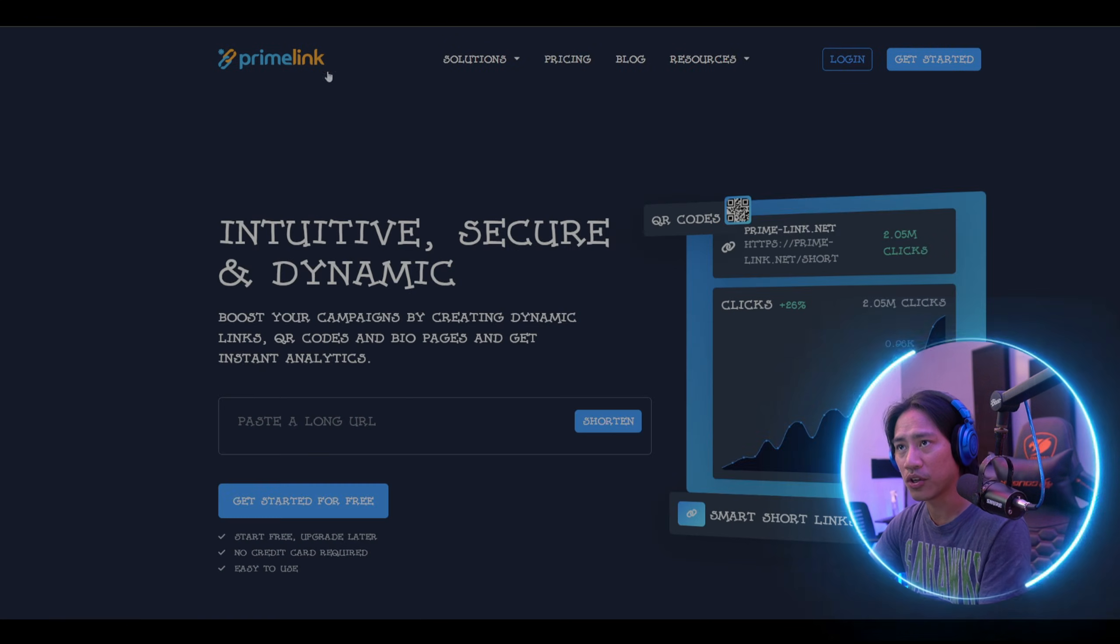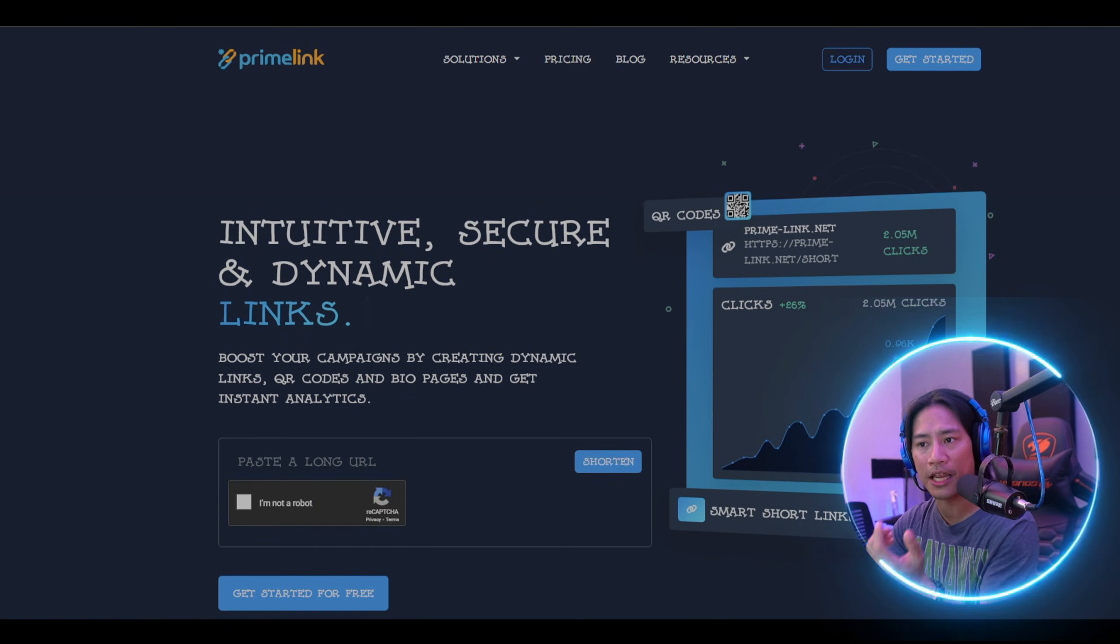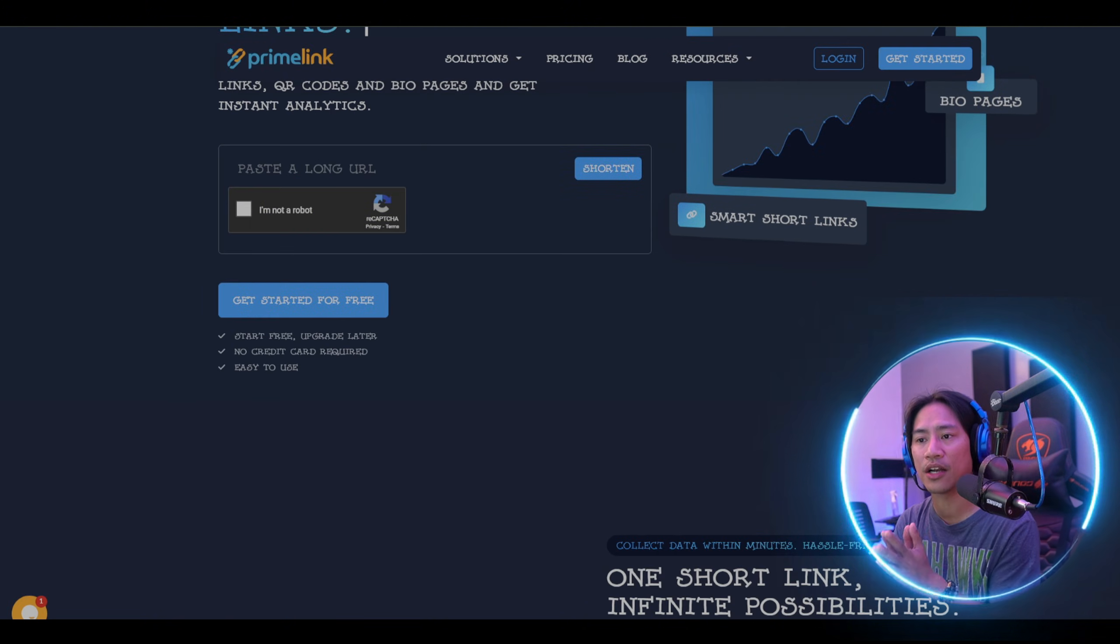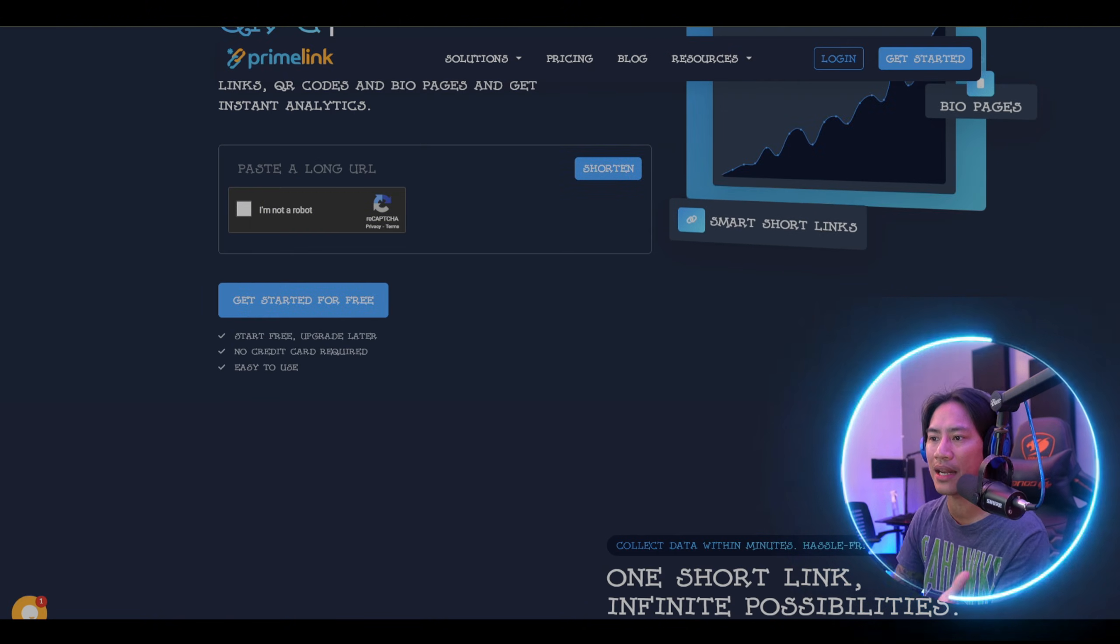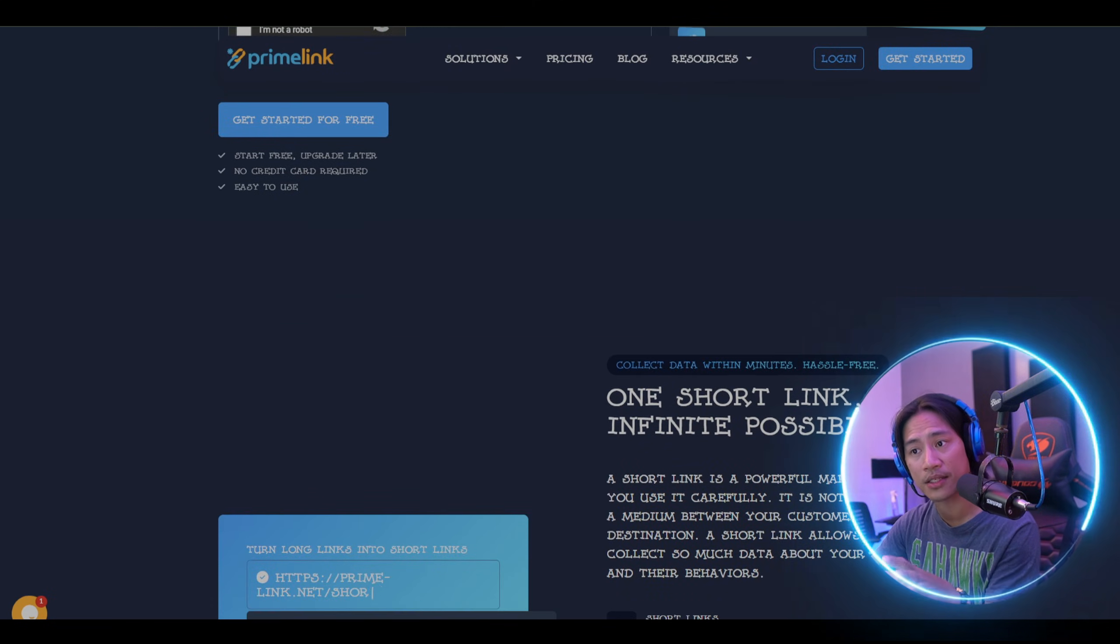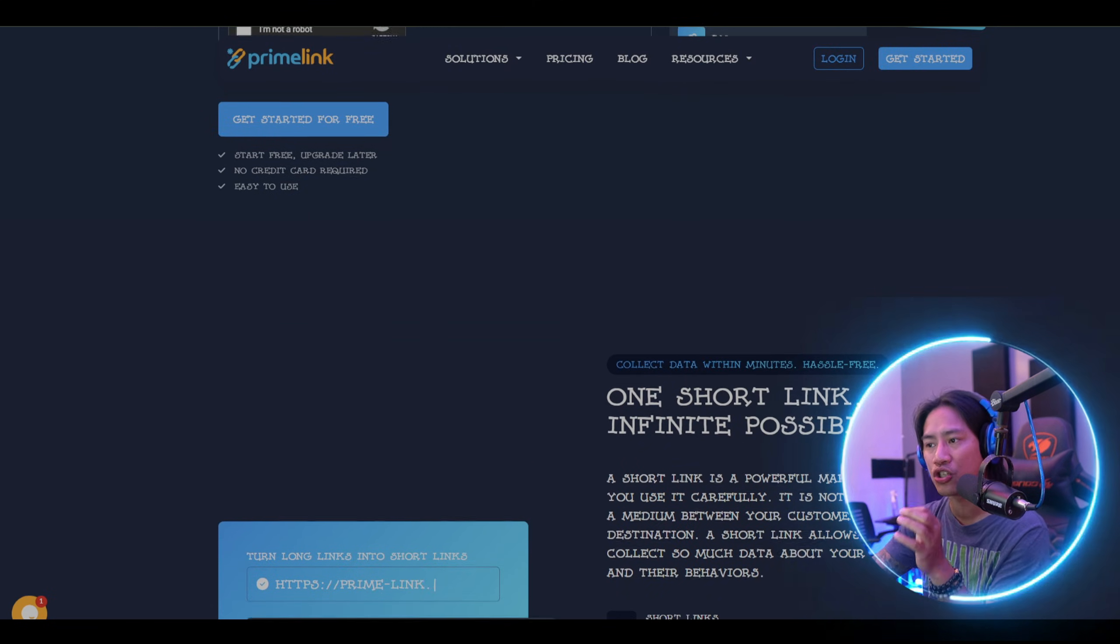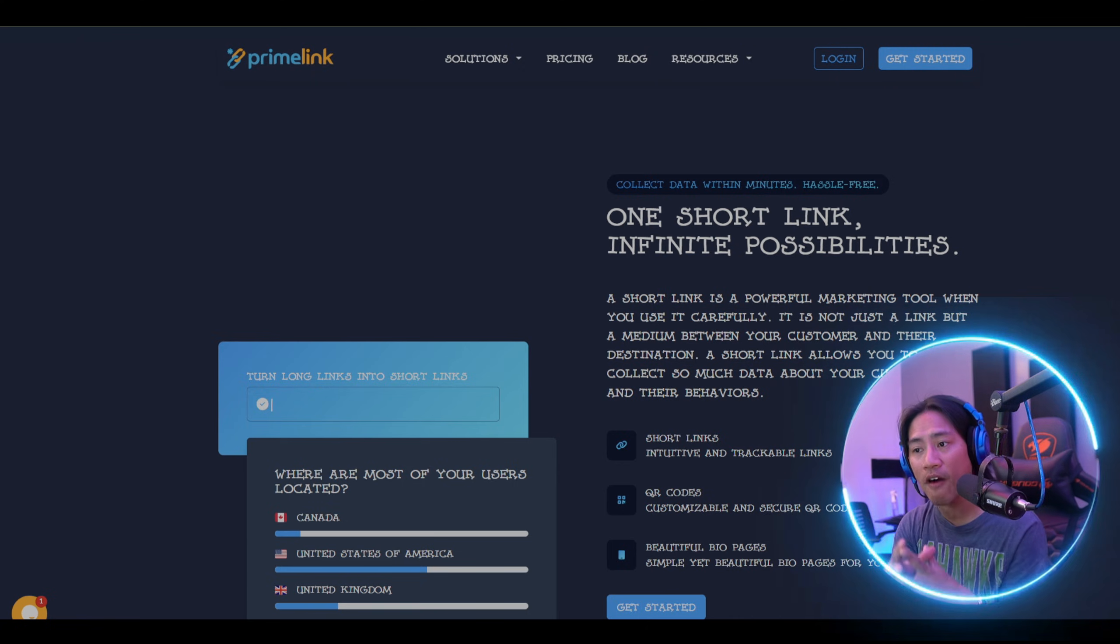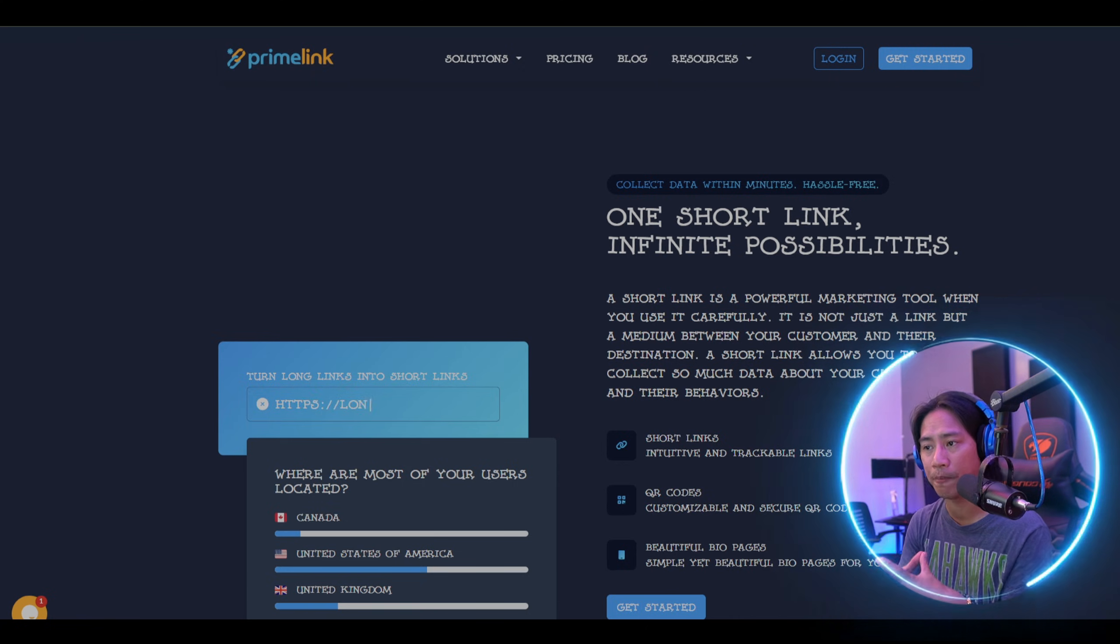The next factor to consider is branding. Custom branded links help establish credibility and trust. While Bitly allows branded short links, Primelink provides more customization options, which ensures that businesses maintain a stronger brand presence.